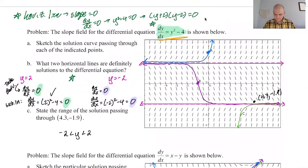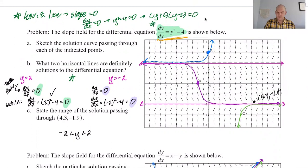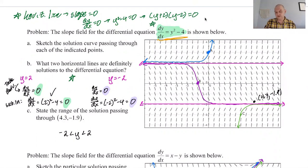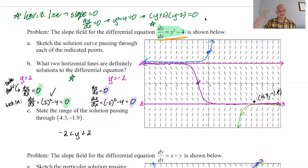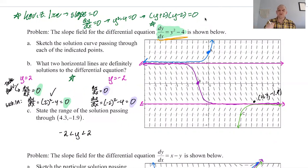Going back to the first slope field: how many solution types do you see there? I see five. Things that start above y equals two, like the one through A. Then y equals two itself — a solution type, the only one of its kind. Things between negative two and two, like curve B. Then y equals negative two. And anything starting below y equals negative two looks like curve C. So there are actually five solution types there — a lot more.